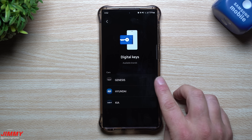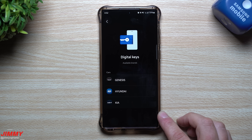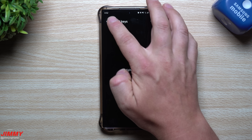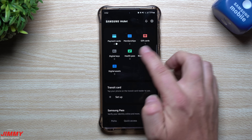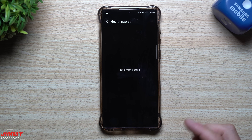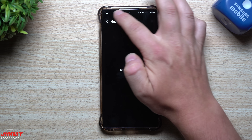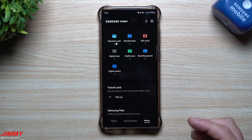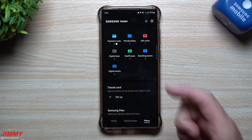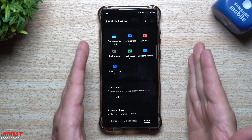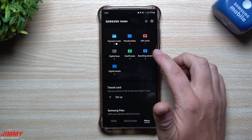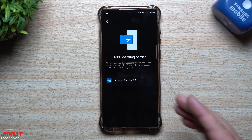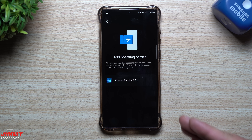For Digital Keys I don't have any set up, but the three car brands currently activated are Genesis, Hyundai, and Kia. For Health Pass, my guess is it's for adding your vaccination card or other health-related passes — if you have any type of health issue and have a pass or card, you'd be able to install it there.